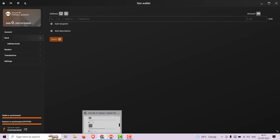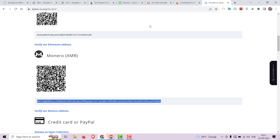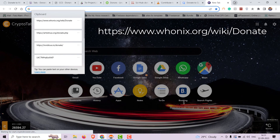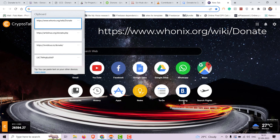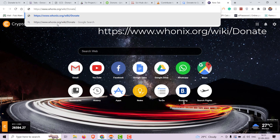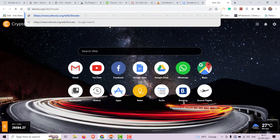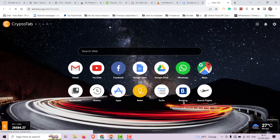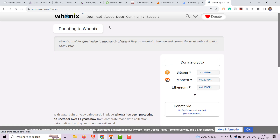Now let's donate to Whonix. Whonix is an operating system that enhances privacy by routing internet traffic through the Tor network. Donations support the ongoing development of Whonix.